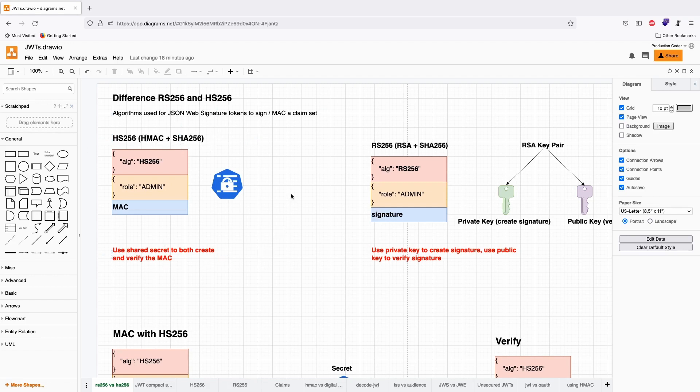The bottom line is that with HS-256, you need to share the secret if you want to verify a token.